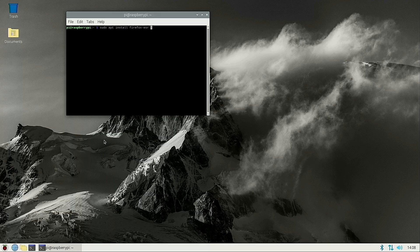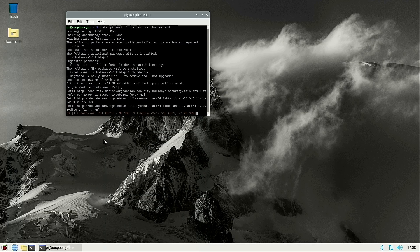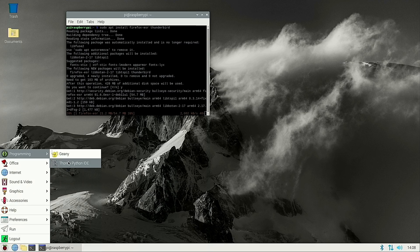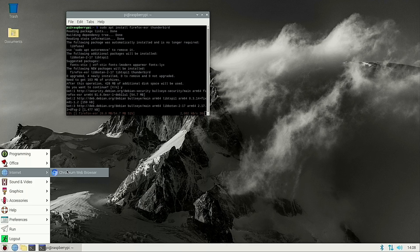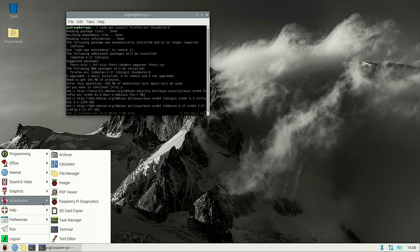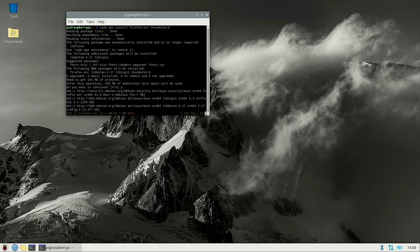Let's see what happens when we install Firefox ESR and Thunderbird. We're just going to install these through the terminal — if you know exactly what you need to install, you can easily do that. It's going to take a little bit of time because Firefox is a big package. A few different applications are already installed: Chromium web browser is the default, and we have VLC. We also have Raspberry Pi diagnostics and the Raspberry Pi configuration.